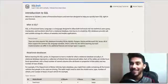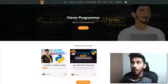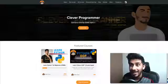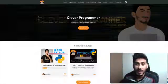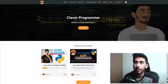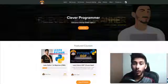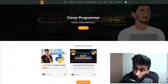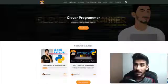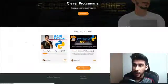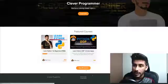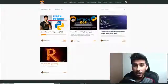Hey guys, what's up? This is Kazi from cleverprogrammer.com. This is a website, go check it out.